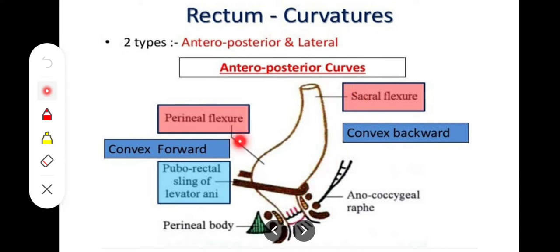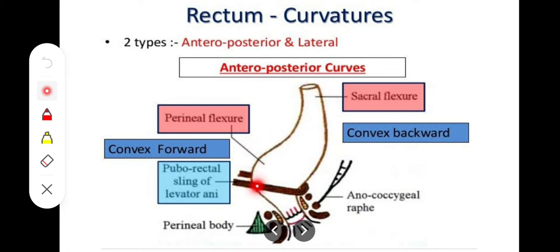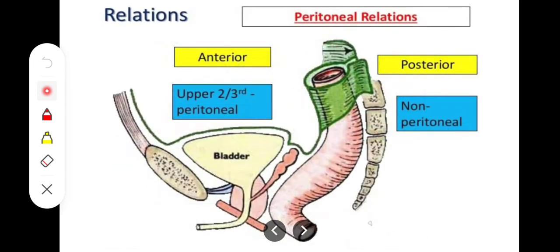For anteroposterior curvatures, we have the sacral flexure and the perineal flexure. The sacral flexure follows the concavity of the sacral vertebrae. The second flexure is forward at the anorectal junction, which is called the perineal flexure. So these are the two anteroposterior curvatures along with the lateral curvatures.